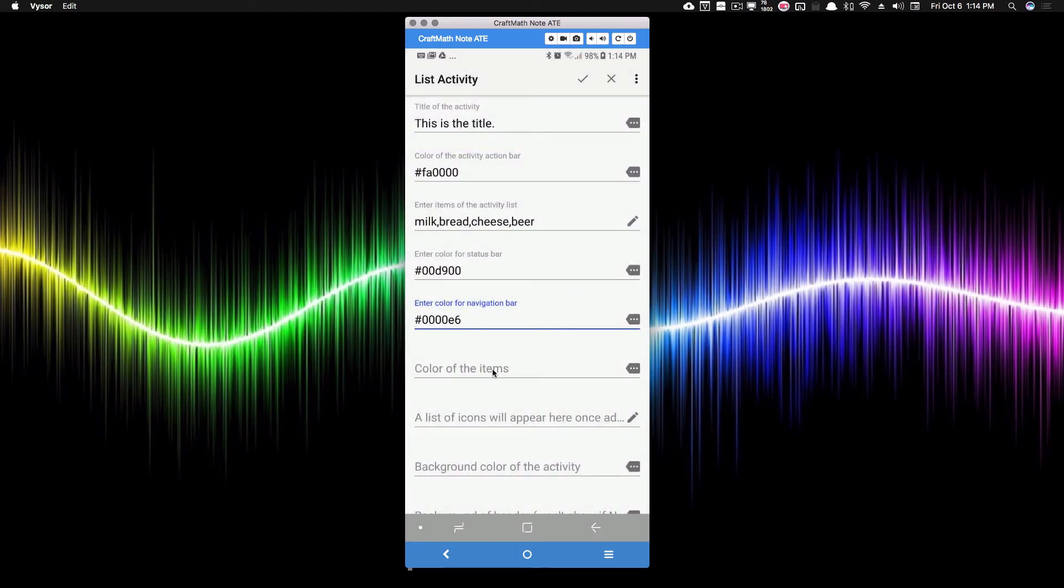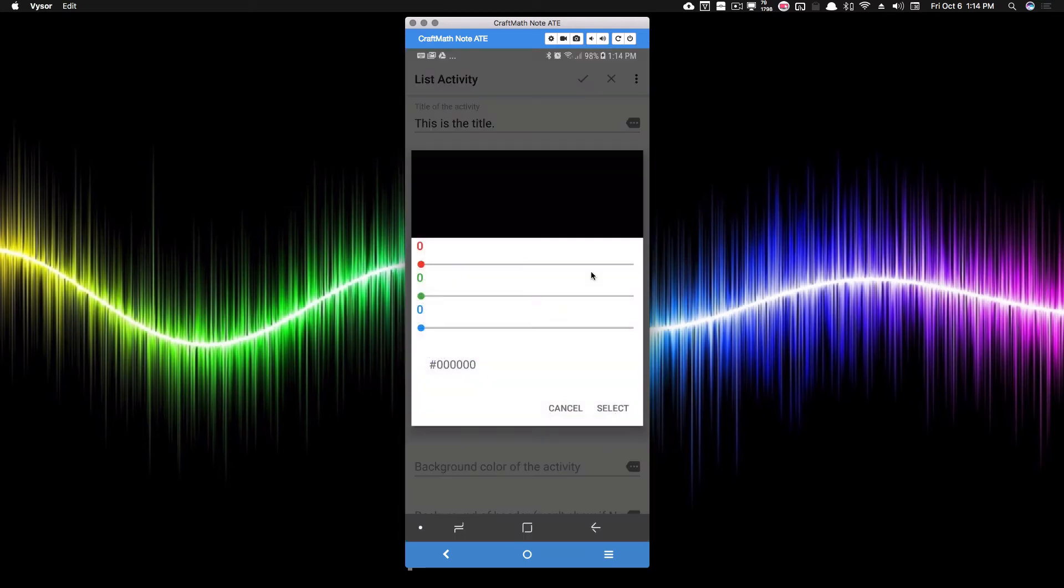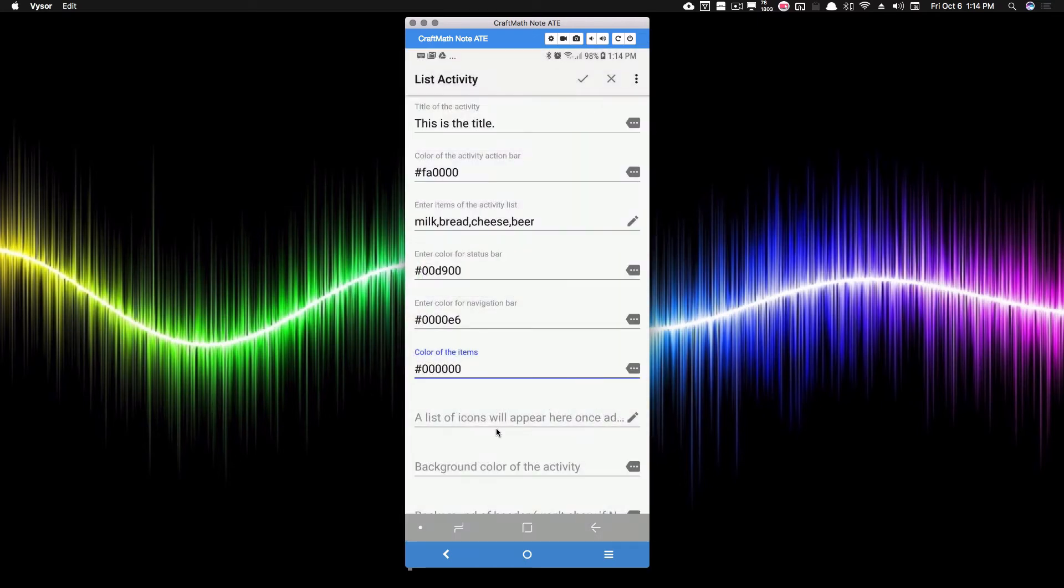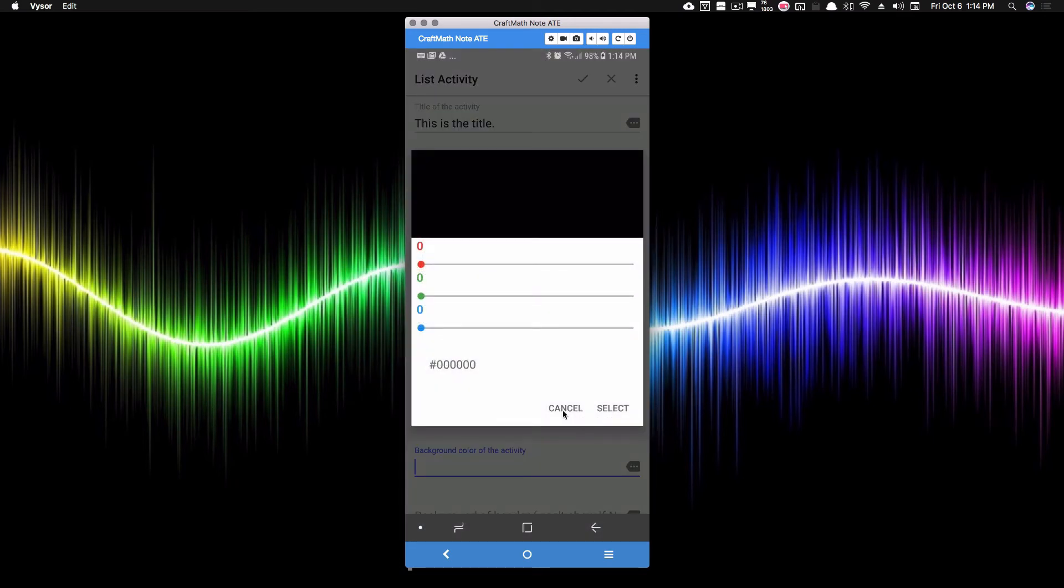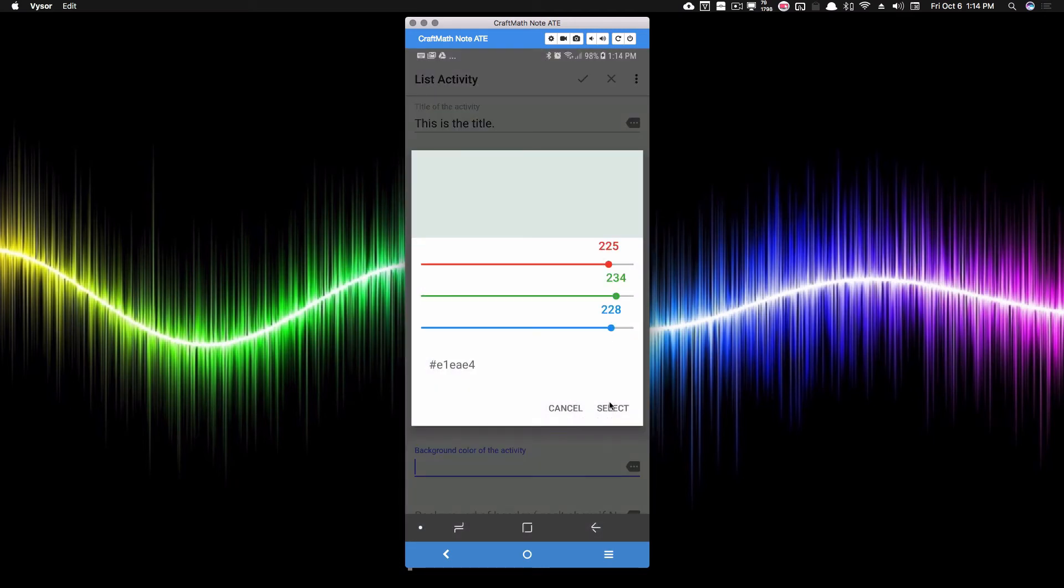The color of our items, this is going to be the actual text that we see here. I'm going to make those a black. The list of icons, you can put icons beside each individual item that appears. I'm not going to cover that for right now, but I will talk about the background color of the activity. That's going to be the background in which this text shows up on. I'm going to make that a light gray. So something like that right there.